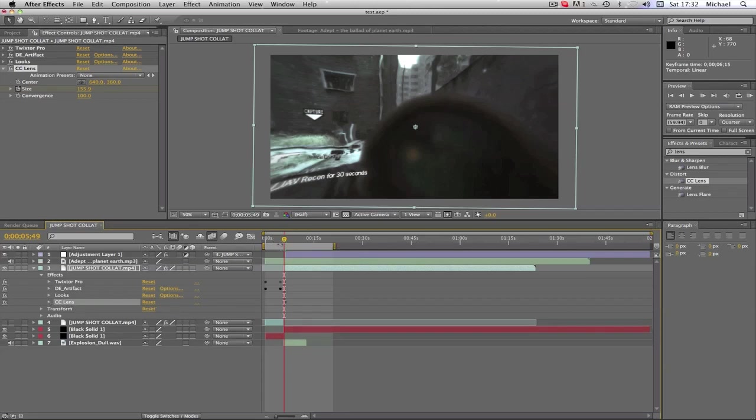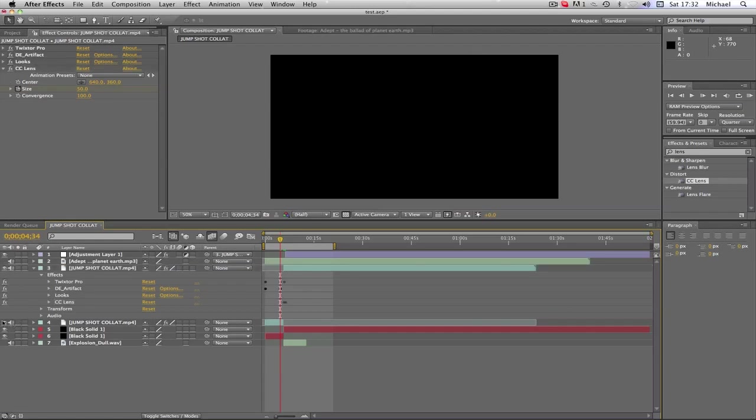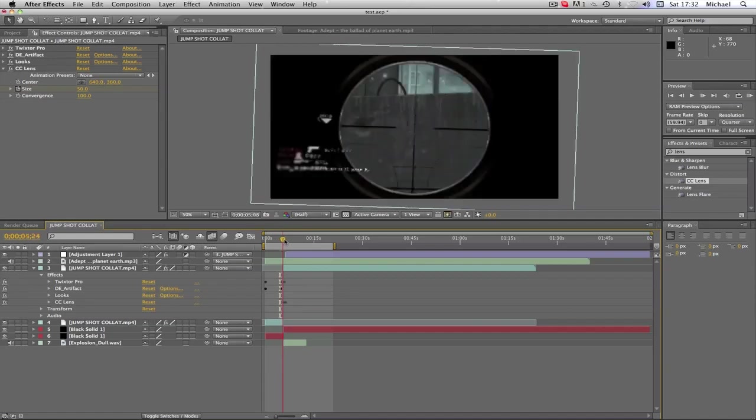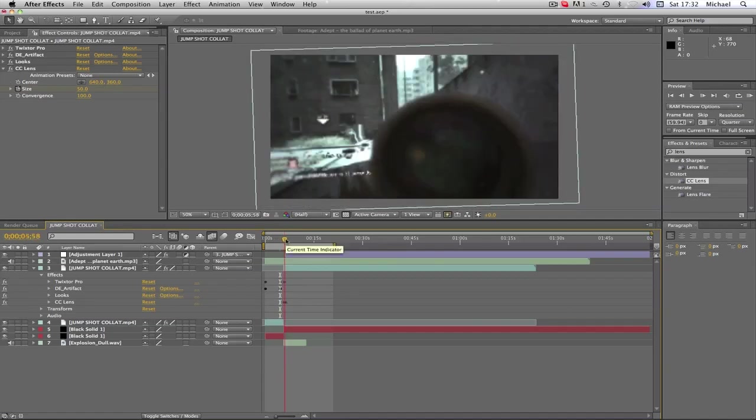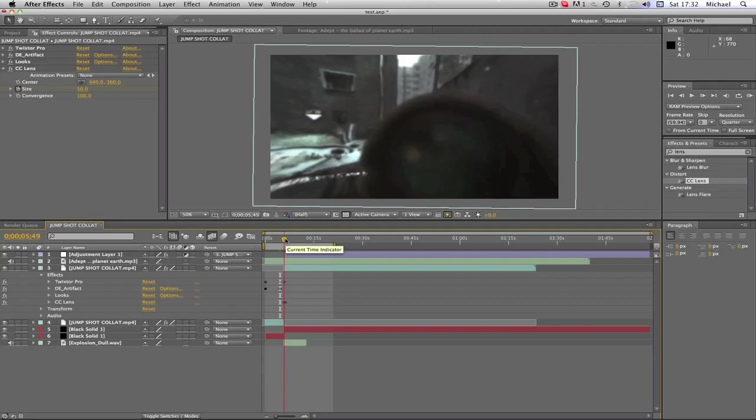So yeah, that CC Lens looks pretty sick. As you can see, it goes from this clip which I showed. What it does is as he runs up, he jumps, takes the shot, and then the lens occurs. It looks pretty sick. You can obviously, as I said, change the color correction to what you want after the lens.